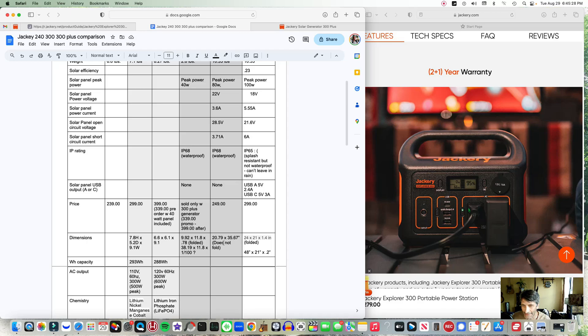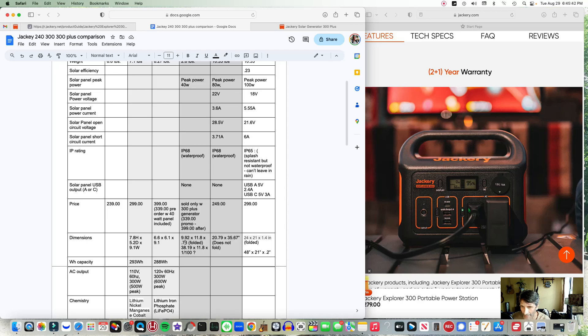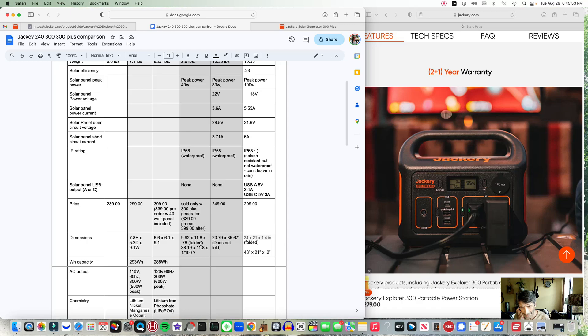The same thing with the 80 watt one. But here's what I'm not too crazy about the 80 watt panel - it doesn't fold and it's a fixed 20.79 inches by 35, almost three feet. So that's pretty wide, it's not the easiest thing to transport, it's pretty bulky. Again, if you look at the 40 watt, it's 9.92 by 11.8, basically 10 by 12, and it folds down into that size from four different panels.